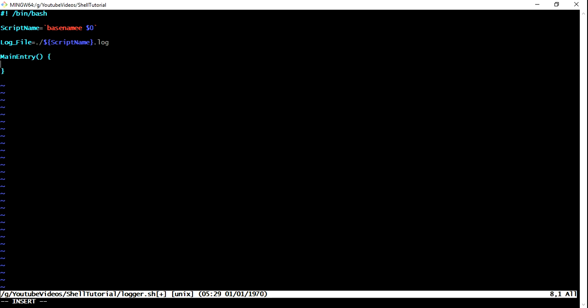To achieve a timestamp, what we can do is we can define a timestamp equals to backtick and then date. You can just format the way you want it. There are many ways through which we can just format it, whatever the format you want to do it.